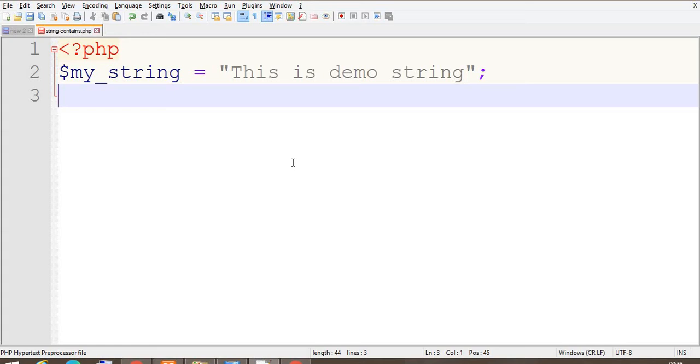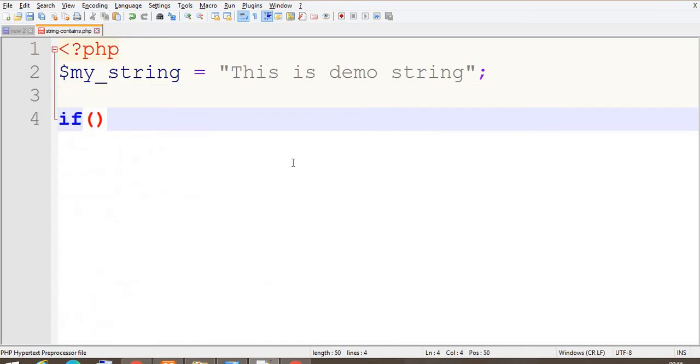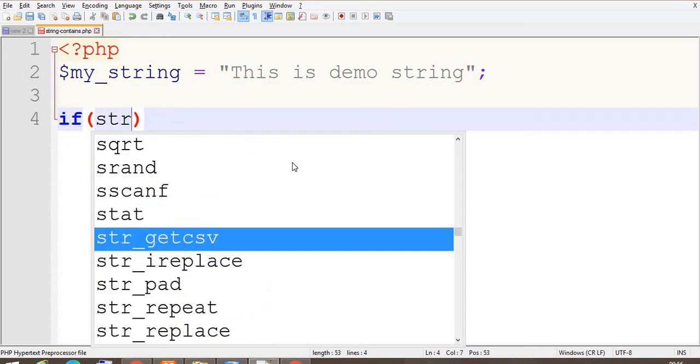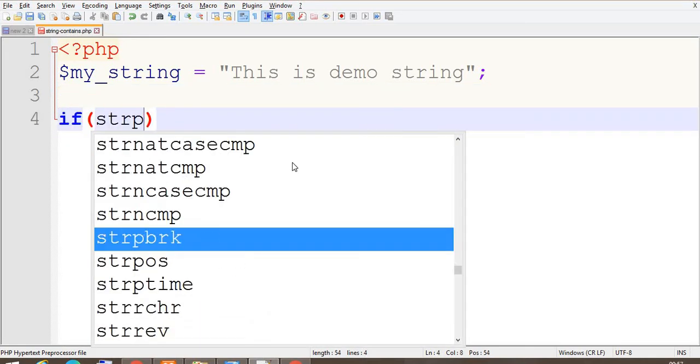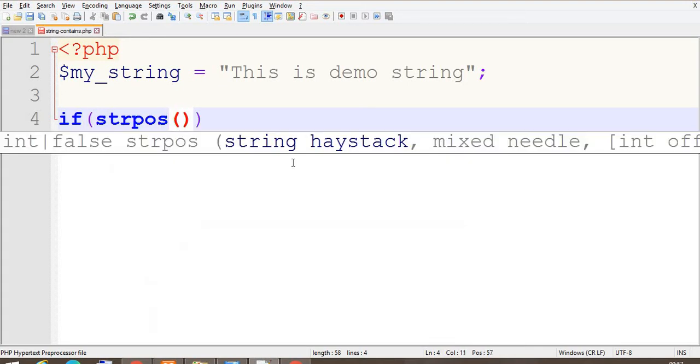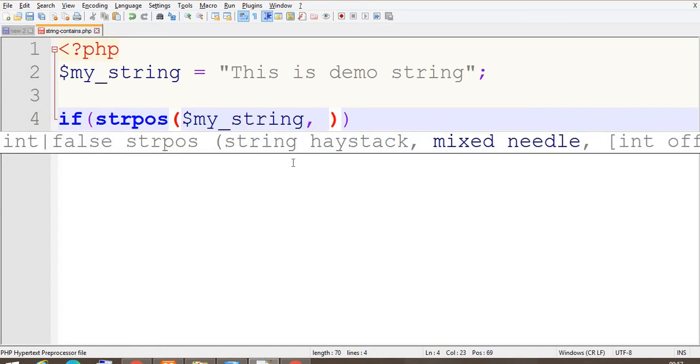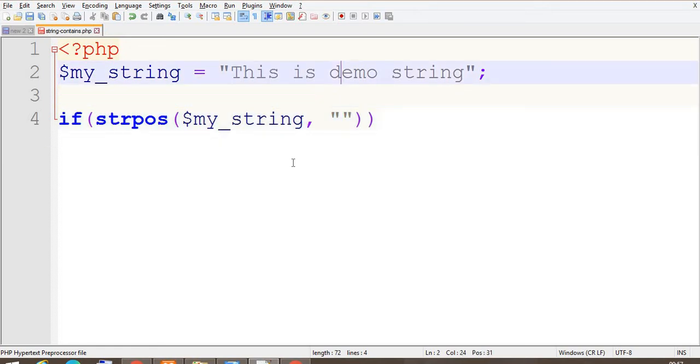If strpos, first is your string where we are going to check the demo in my_string. Second parameter is what you want to find in that string.